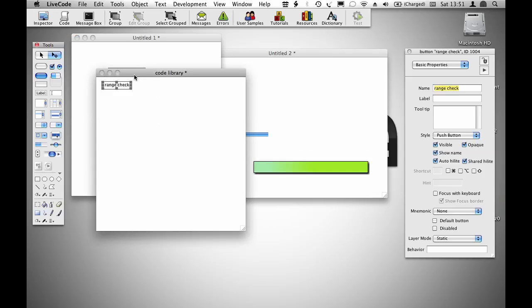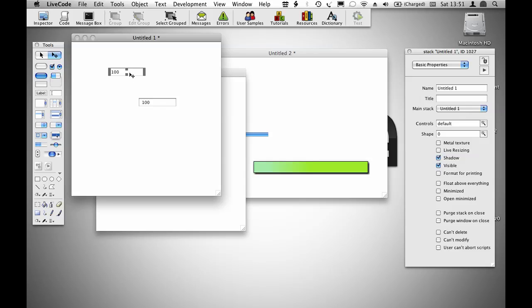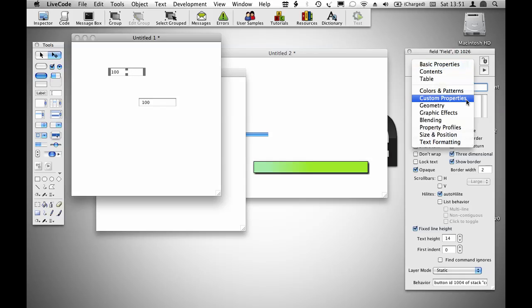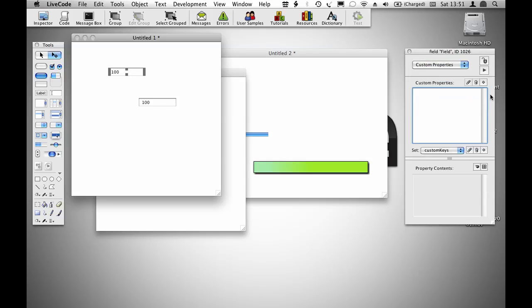And the thing is, I can apply that custom property to each of these objects, and it can have a different value, and yet the code will remain the same.